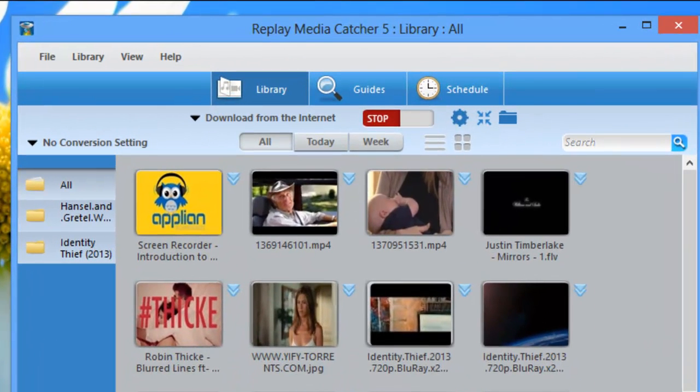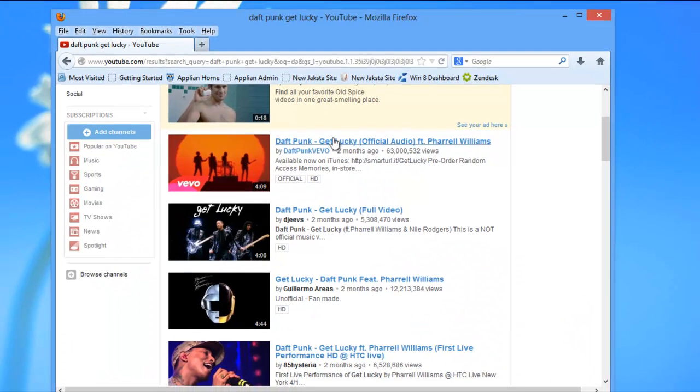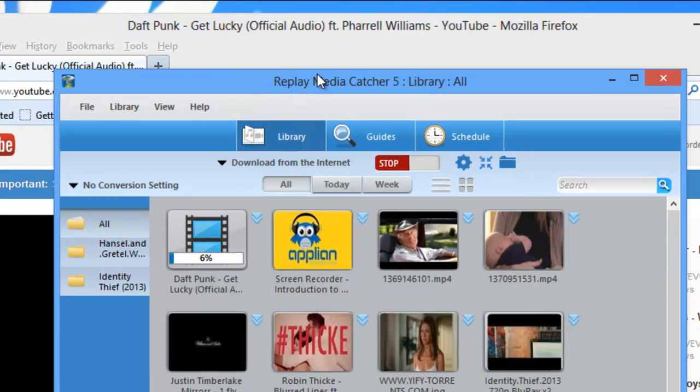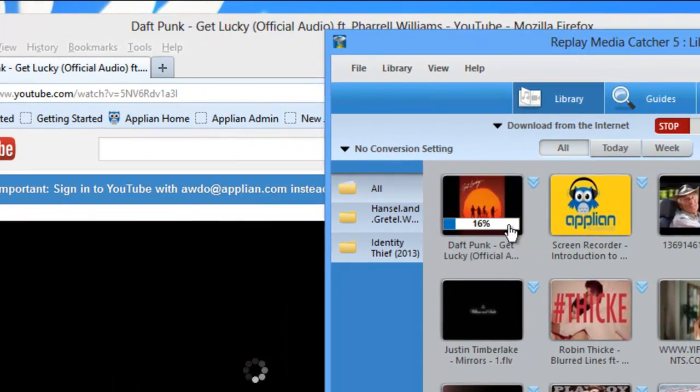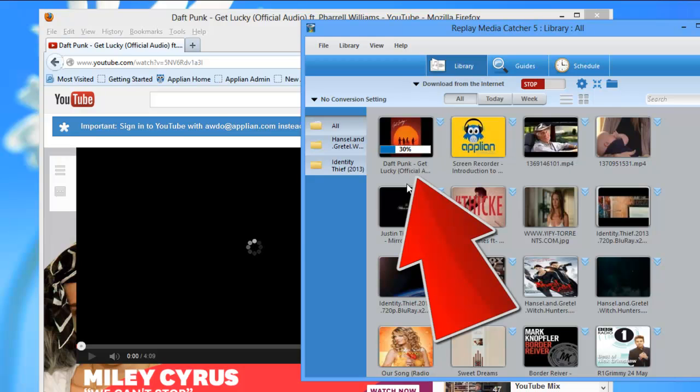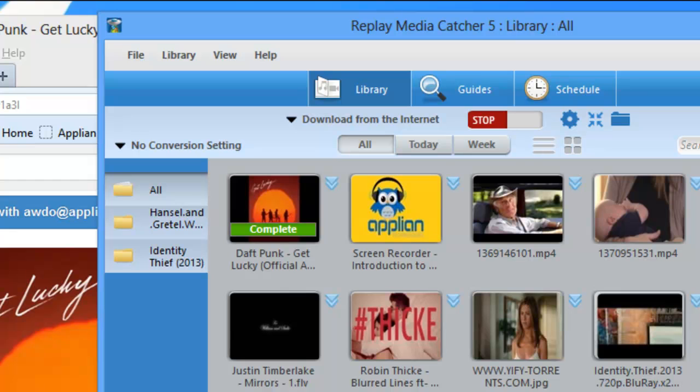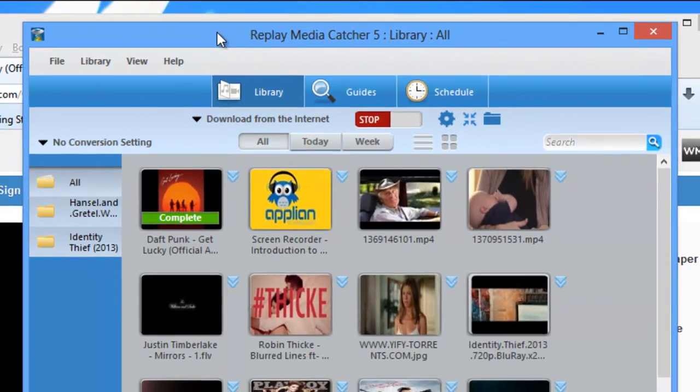And as with Replay Media Catcher 4, all you need to do is start playing a stream either from the guides or open a browser window and start playing a video. Once the video starts to play in your browser, Replay Media Catcher will start capturing it. Replay Media Catcher 5 finished capturing the stream and it had only been playing for about 22 seconds, which is pretty great.